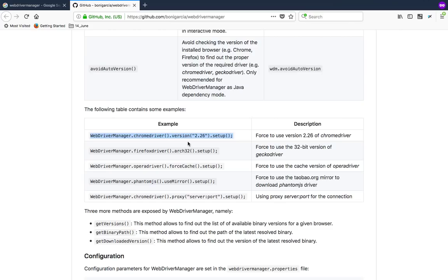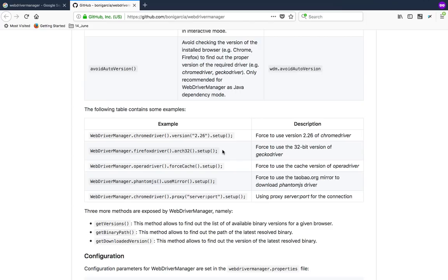You're telling this API which is WebDriver Manager to go ahead and use only the specific version of a ChromeDriver or any other driver. What you need to do is in spite of calling setup first, call the version, give the specific version, and then call the setup method. You can also set the architecture like 32-bit or 64-bit.